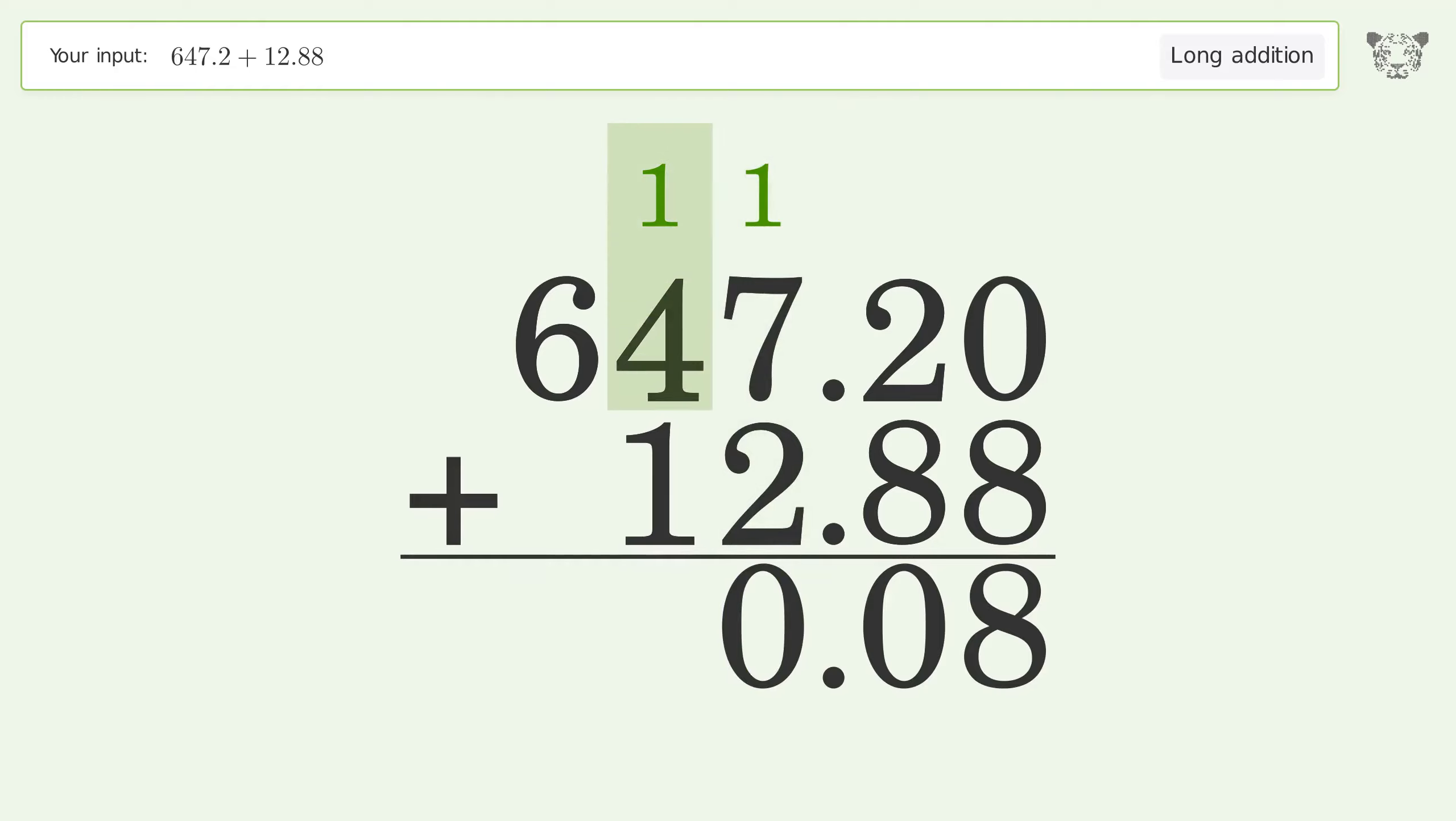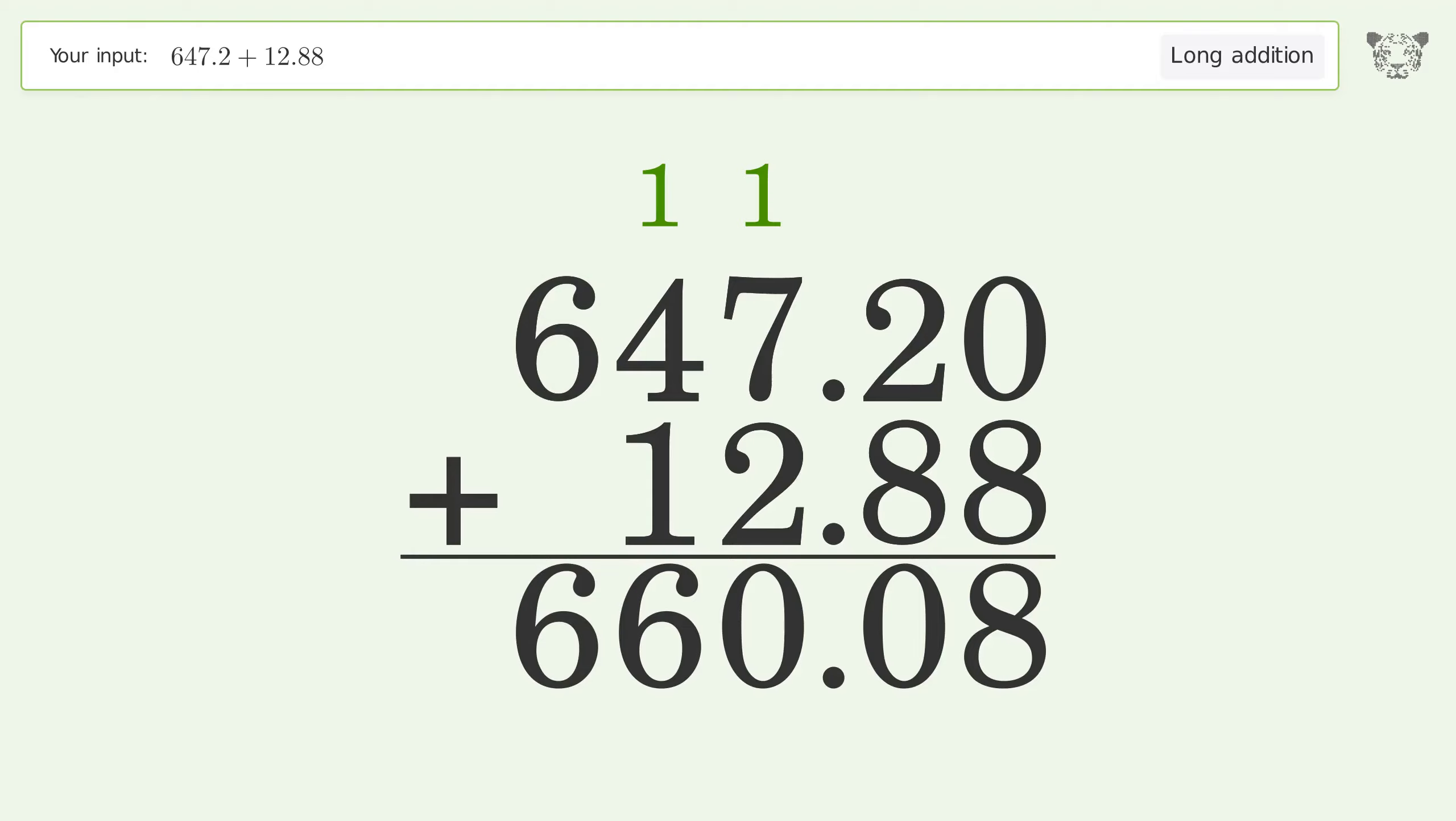1 plus 4 plus 1 equals 6. Write 6 in the 100's place. And so the final result is 660.08.